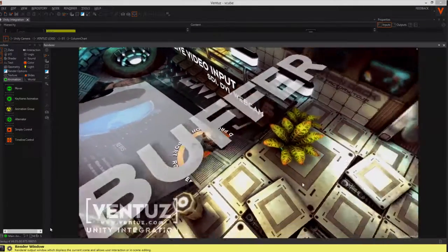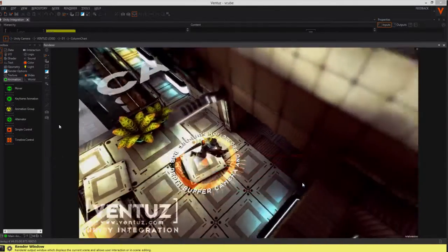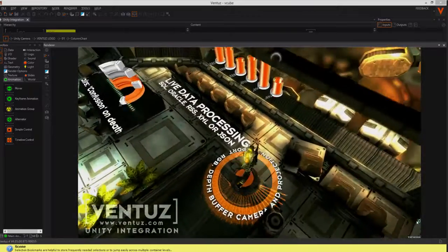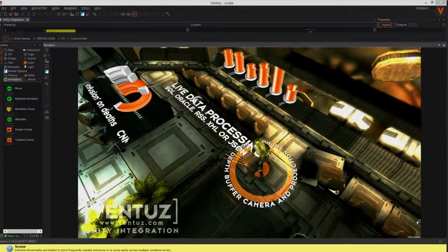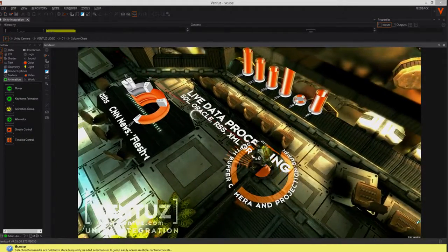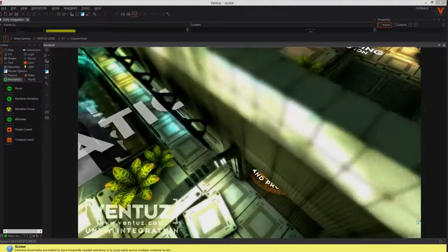Now Ventuz can render all new elements and consider the Z positions of the Unity elements. Of course this is not only possible with Unity 3D but also every other render engine.